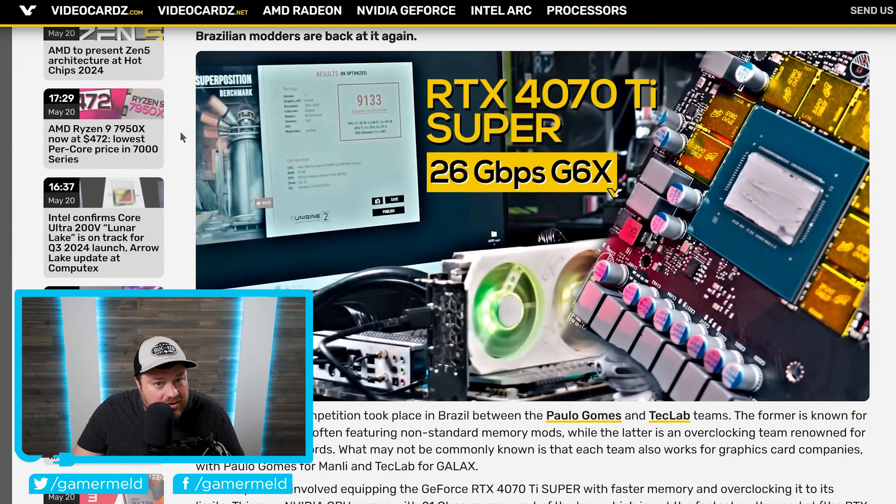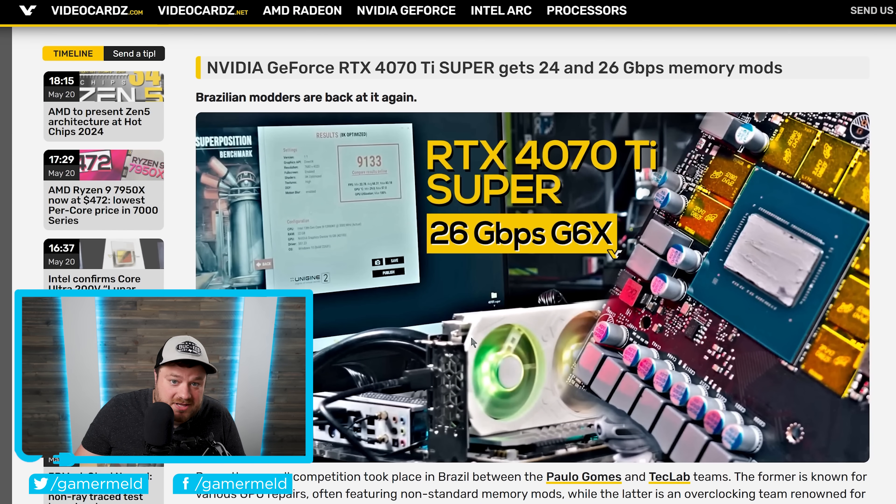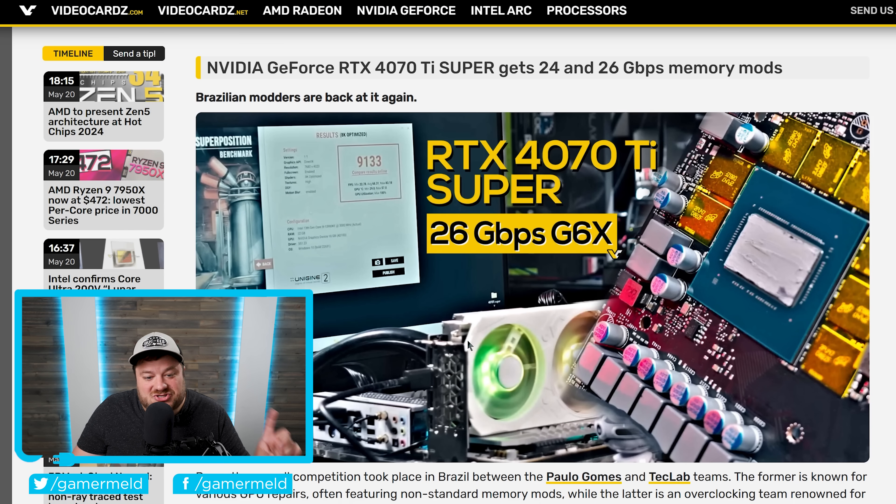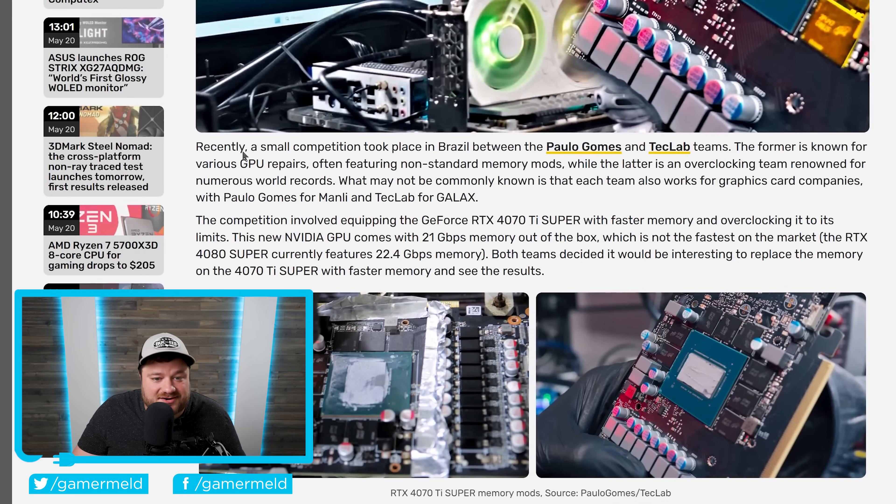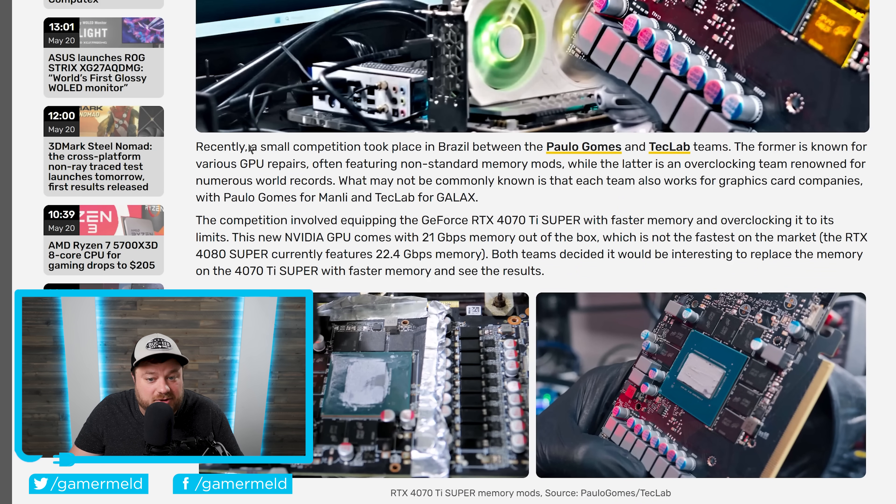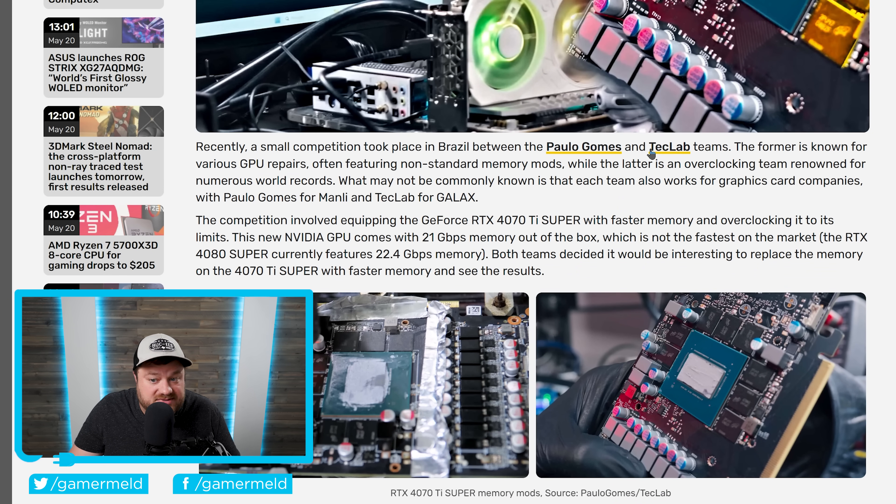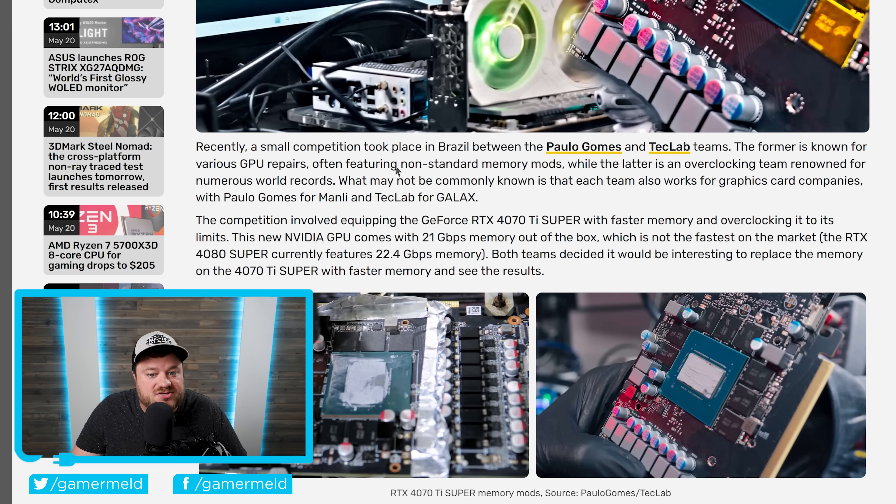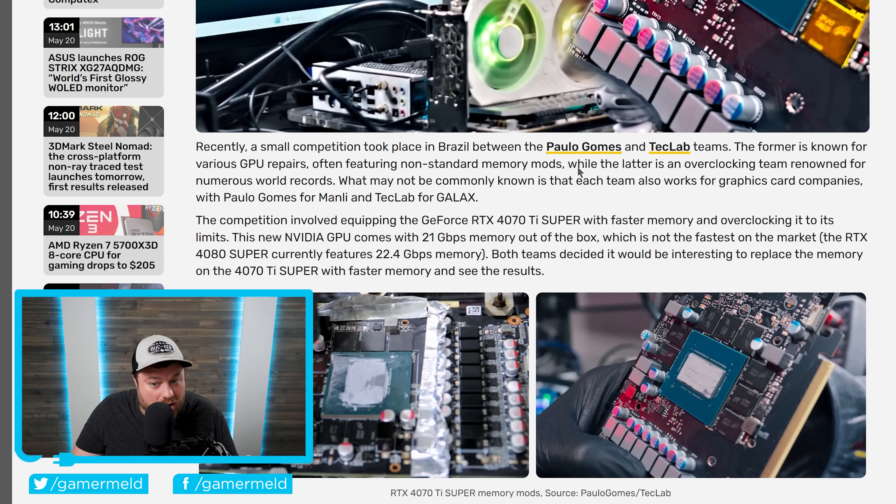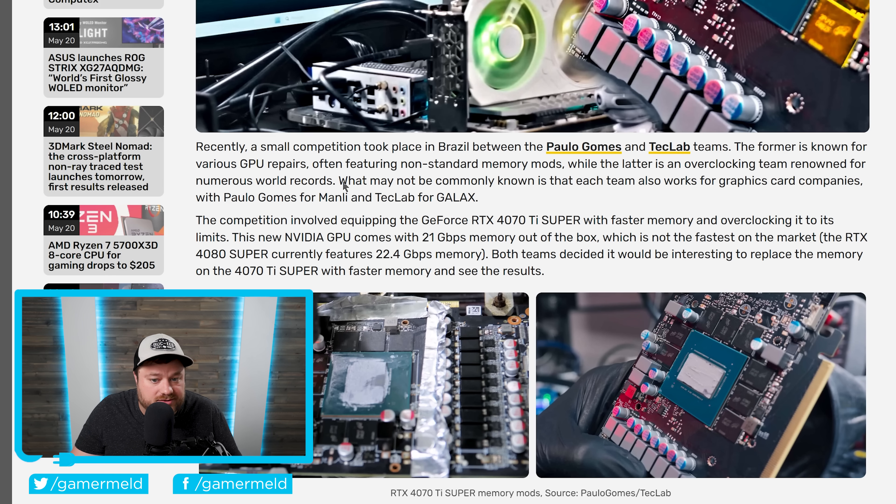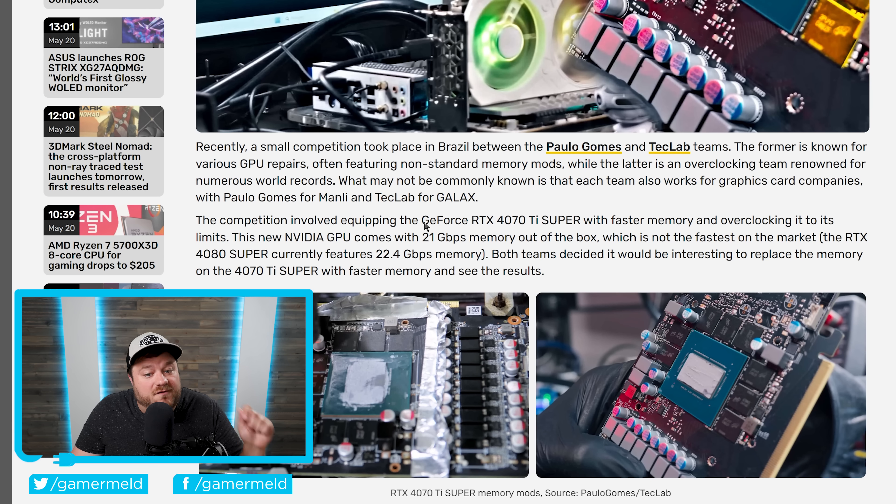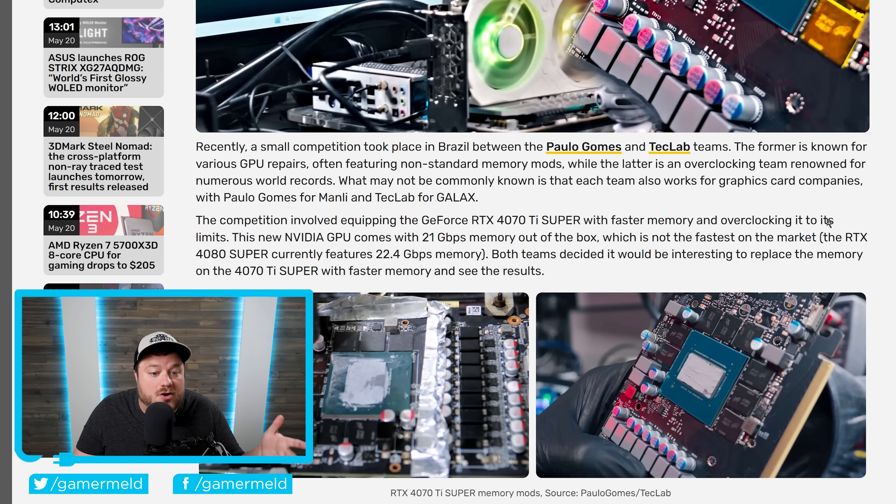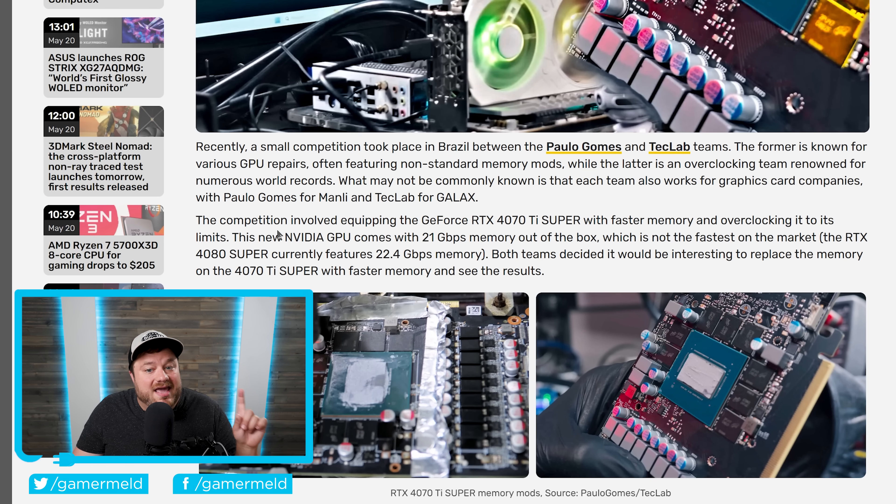And next up, while talking gaming GPUs, some pretty interesting stuff just happened. As you can see right here, it says, recently, a small competition took place in Brazil between Palo Games and Tech Lab teams. The former is known for various GPU repairs, often featuring non-standard memory mods, while the latter is an overclocking team renowned for numerous world records.